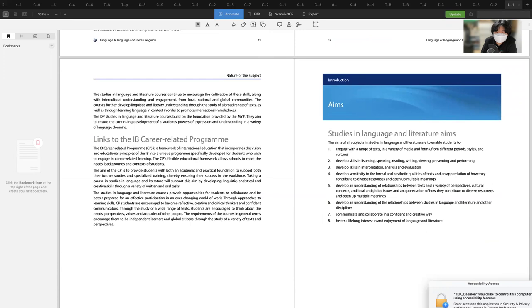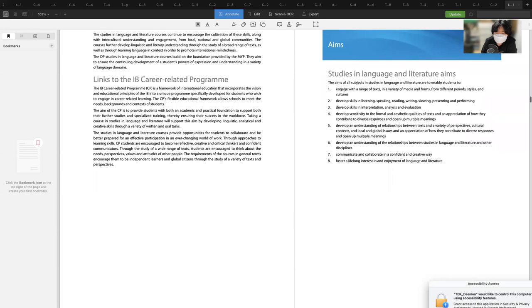Language and literature aims include engagement with a range of texts across variety of media and forms, different periods, styles, and cultures. Skills covered include listening, speaking, reading, writing, reviewing, presenting, performing, interpretation, analysis, and evaluation of formal aesthetic qualities and diverse responses. Students communicate and collaborate confidently and creatively through language and literature.